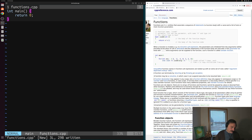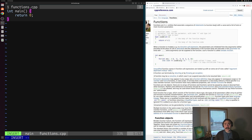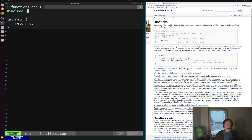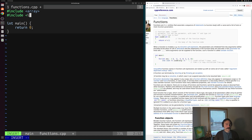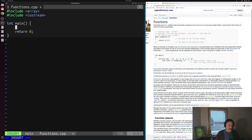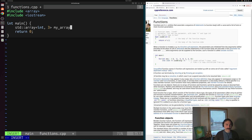Let's say we have some common operation we want to perform — something like printing an array. We'll include our array header and iostream header so we can use std::array and std::cout. Let's create an array we want to print: a std::array of three integers. We'll call it myArray1 and set it equal to 1, 2, and 3.